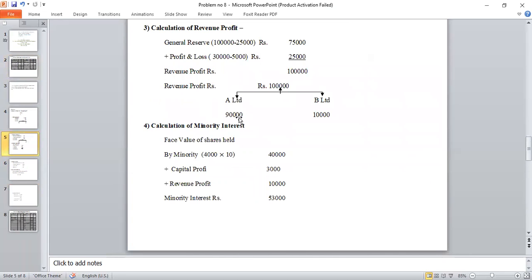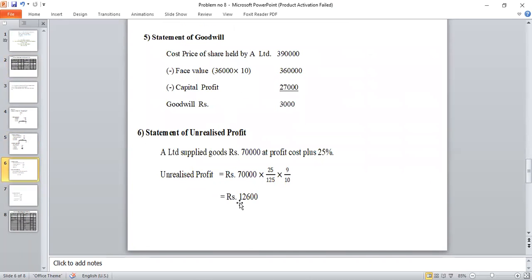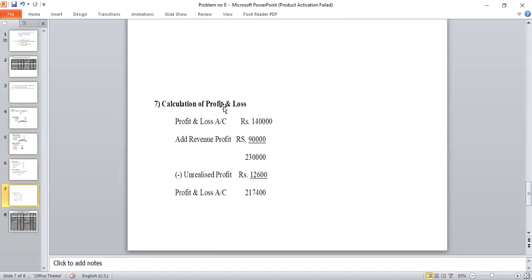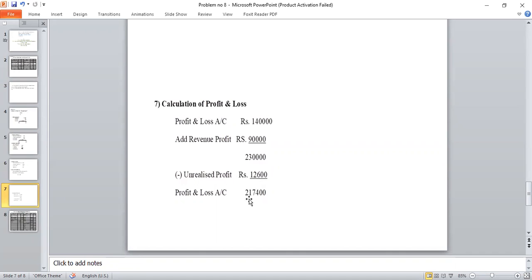Working Note 7: Profit and Loss statement calculation. The revenue profit with an addition of Rs. 12,000 unrealized profit adjustment gives the final Profit and Loss balance of Rs. 2,17,400 for the consolidated balance sheet.